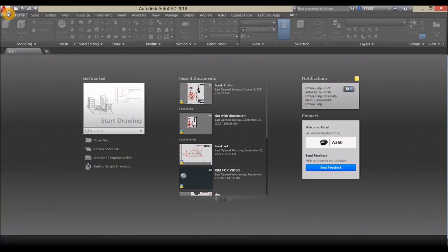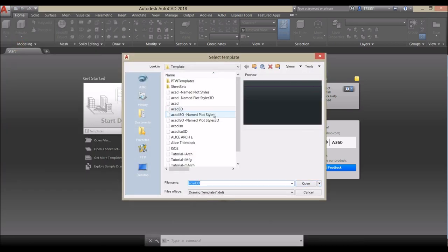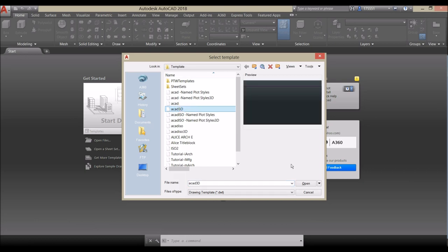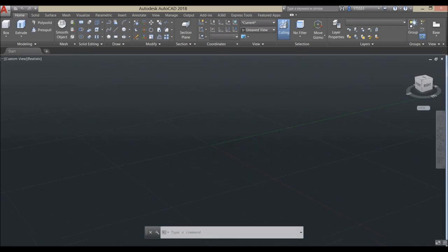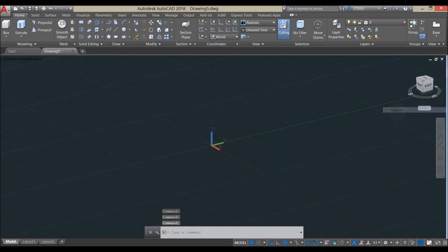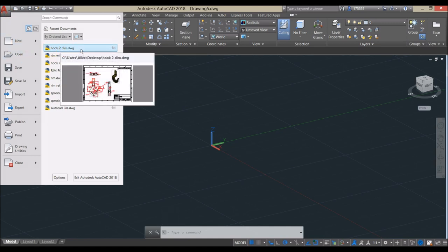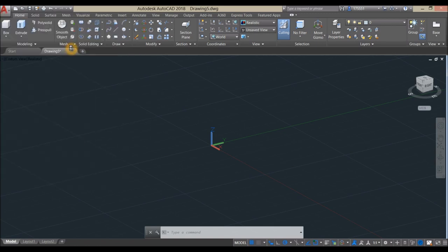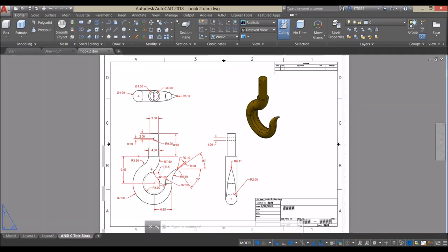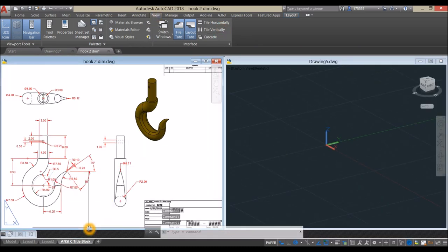Create a new drawing: click the drop-down arrow, click New, and since we are using inches select ACAD 3D for imperial units and click Open. Work on parallel projection by clicking the drop-down arrow and select Parallel. Now open the reference drawing and hover over to find it. Work side by side — go to View and click Tile Vertically, then adjust the screen.